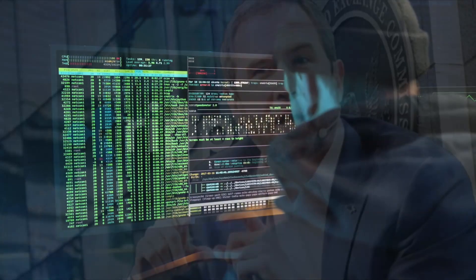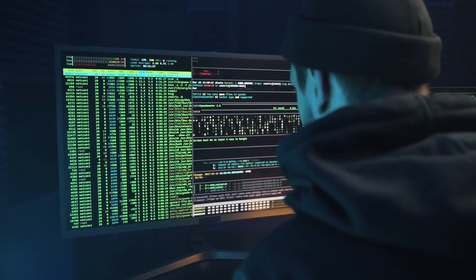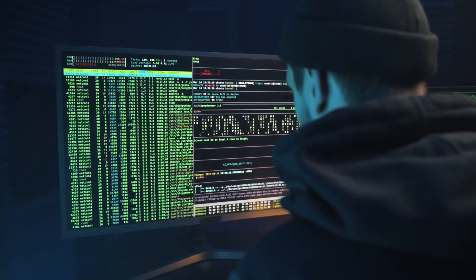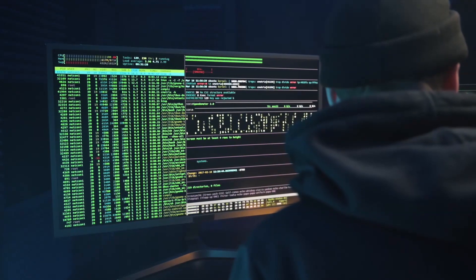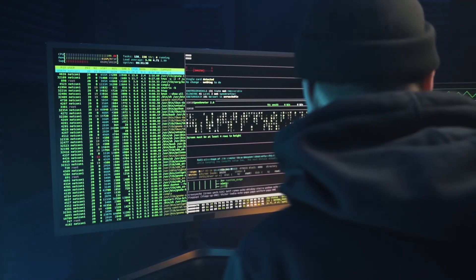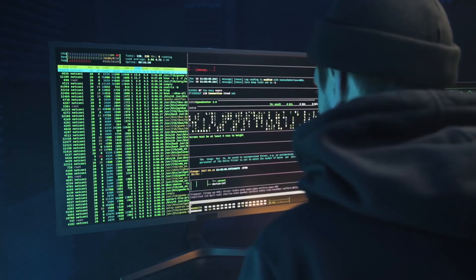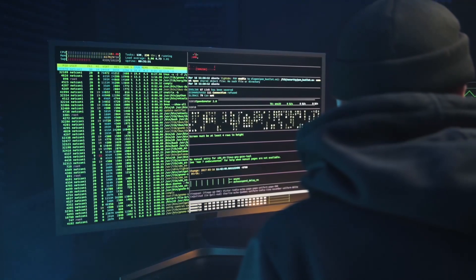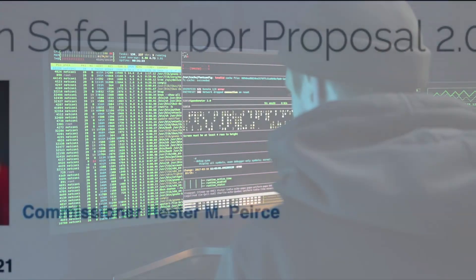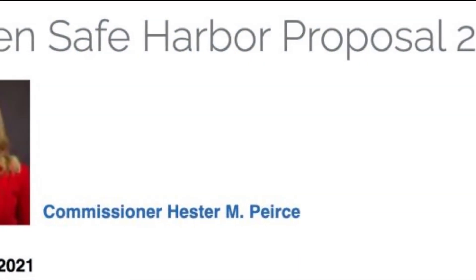Garlinghouse responded by criticizing the SEC and saying Ripple Labs will defend itself in court. On December 28th, Coinbase delisted XRP. On December 30th, a shareholder filed a class action lawsuit alleging that Coinbase sold XRP tokens knowing they were unregistered securities.